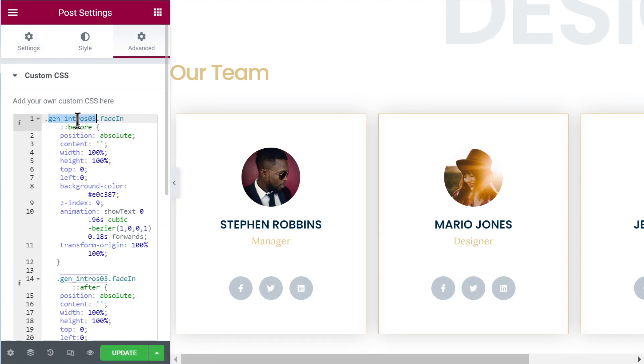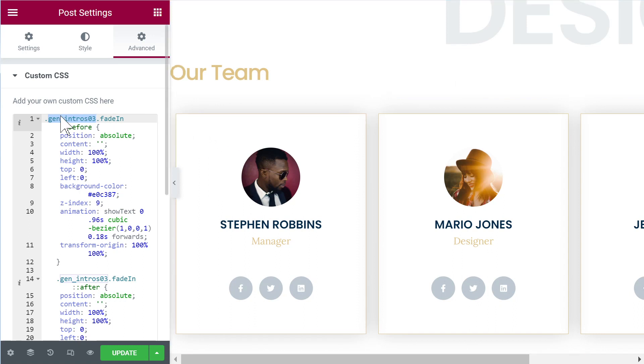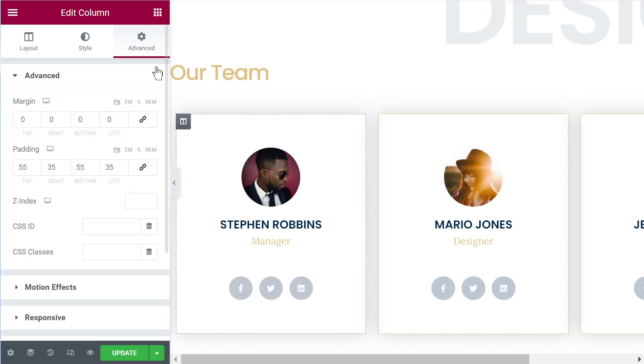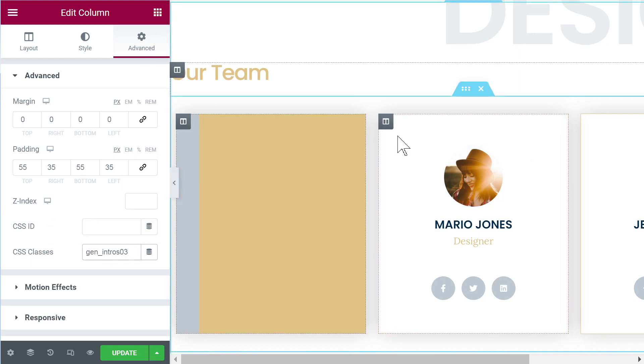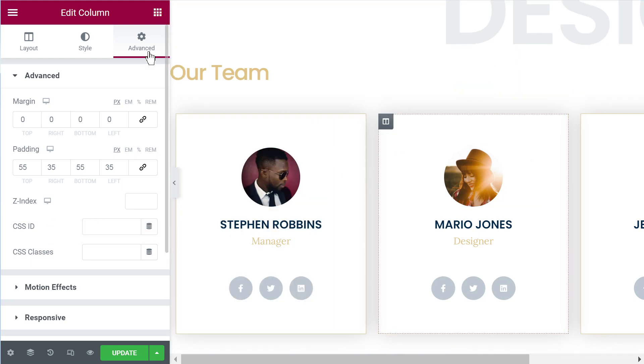So add it anywhere that you see fit. Wherever it's added, if it's loaded on the page, it will work. So then you will just want to copy the class name and give it to your columns and right away you will see it play out.